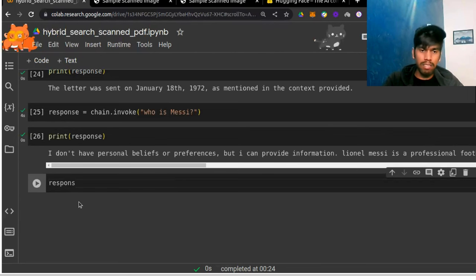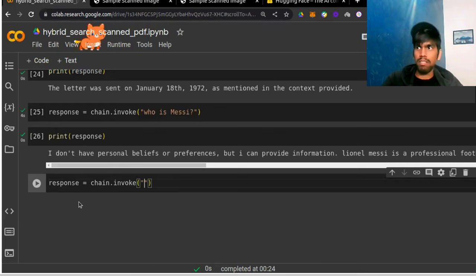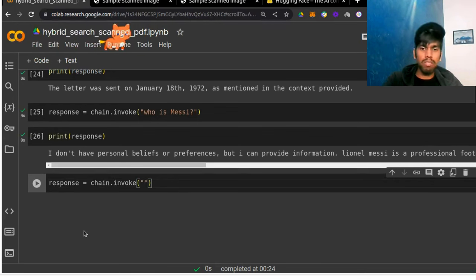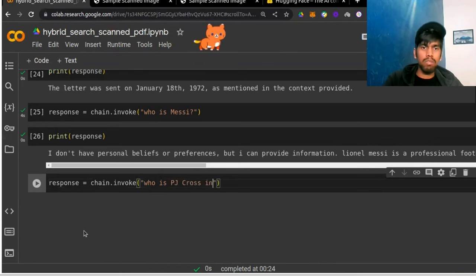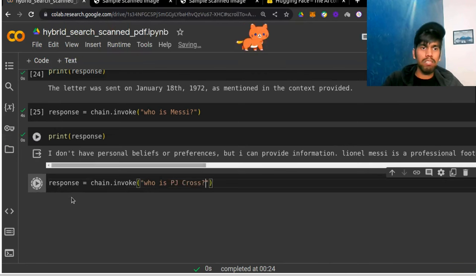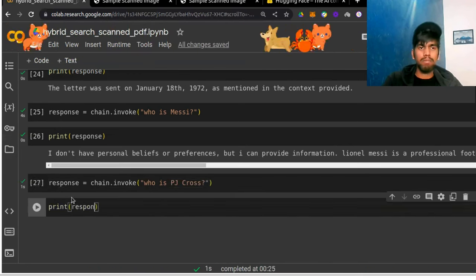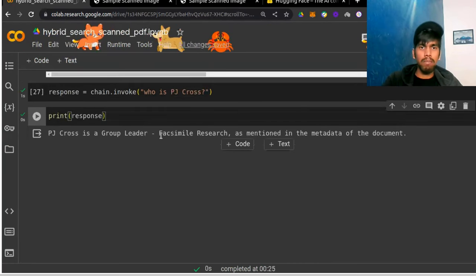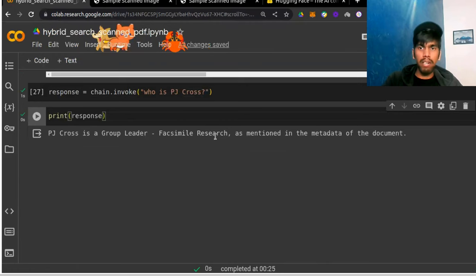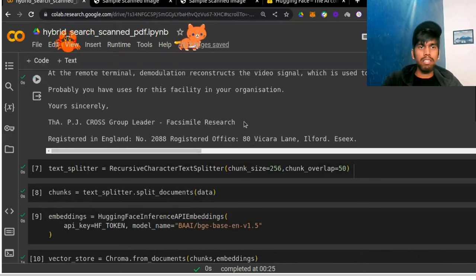Let's try one more. We invoke the chain with: 'Who is PJ Cross?' We print the response. Result: 'PJ Cross is the group leader of a past similar research, as mentioned in the metadata of the document.' That's exactly what we need — we are able to run our RAG pipeline on a scanned document.